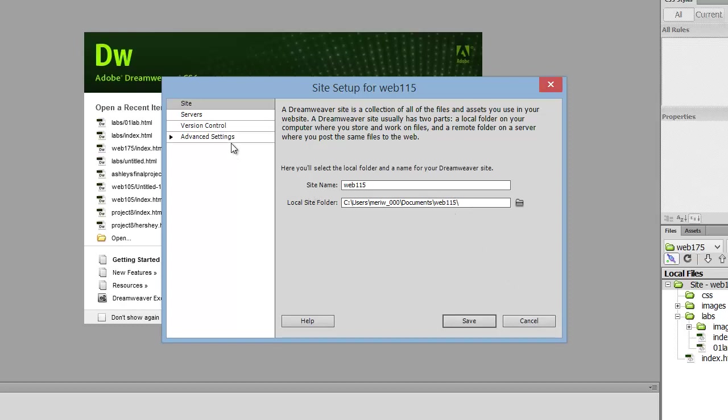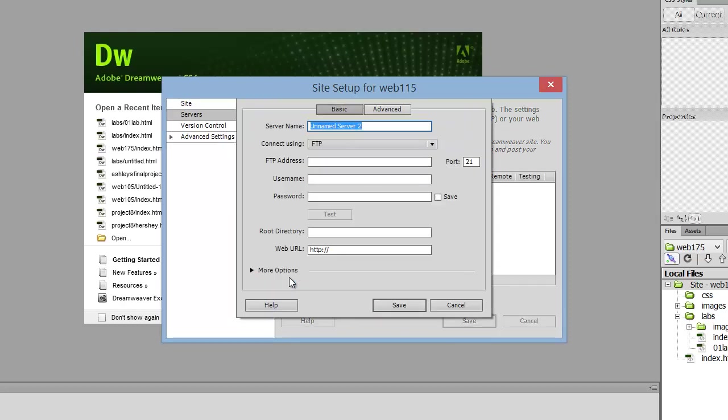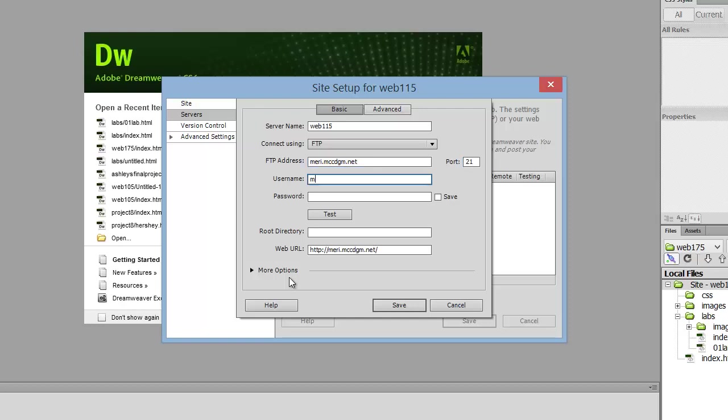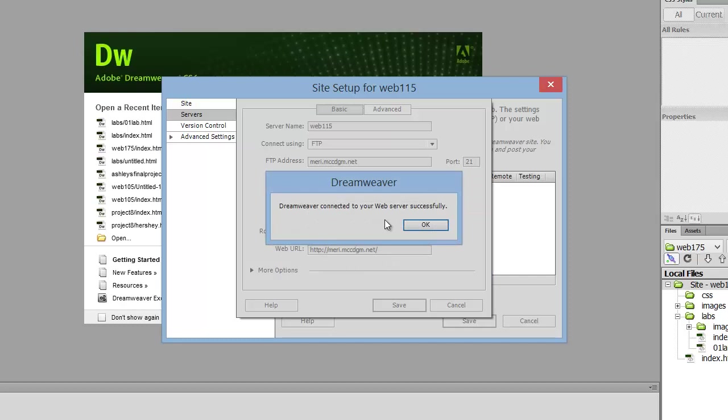The next thing I need to do is put in the Server setting. Each person, if you're not in my class, you're going to have something a little different, but you need to know your FTP settings before you can begin. I'm going to call my server Web115 and connect using FTP, which is standard. My FTP address is mary.mccdgm.net. If you watched the previous video, I have another one at marywin—that's just practice. The mary site is where I put all my samples for my courses. My username is mary, and my password is none of your business. Now, if I test this right now, it's going to work, but this is not the correct setup.